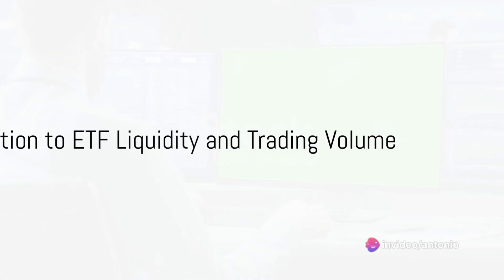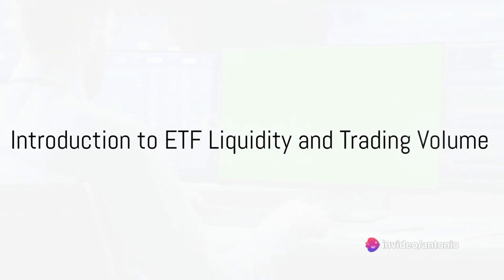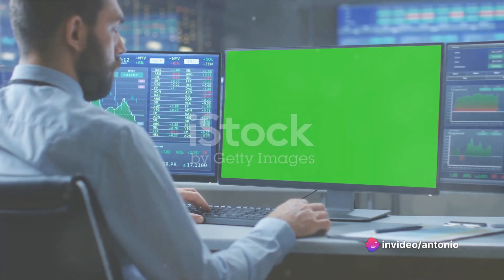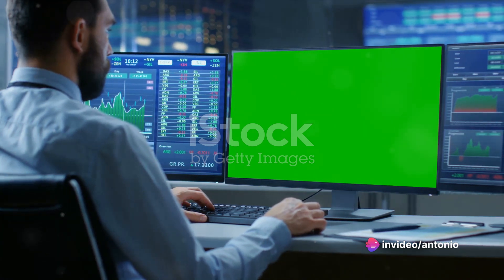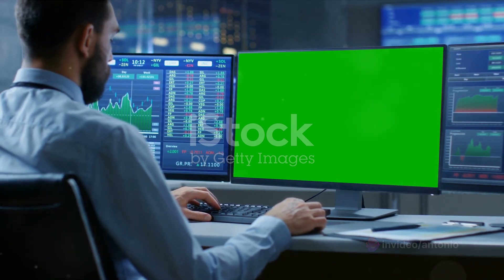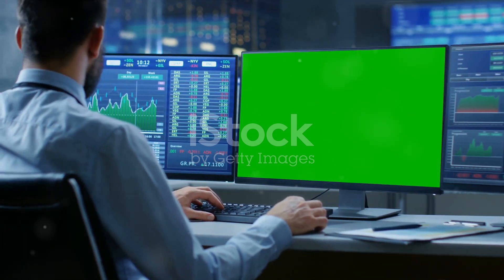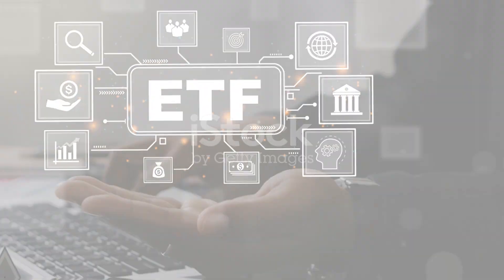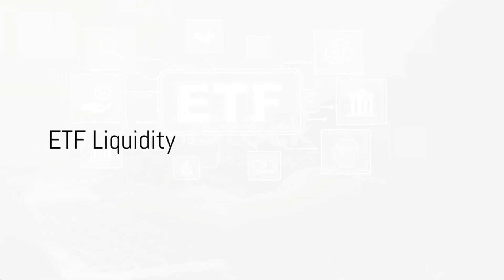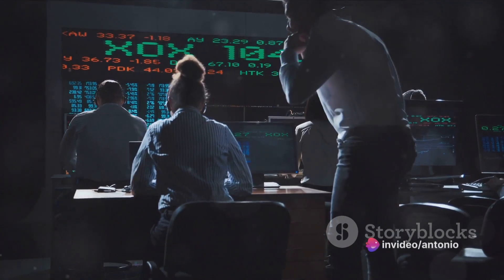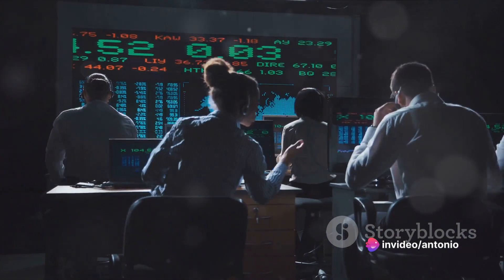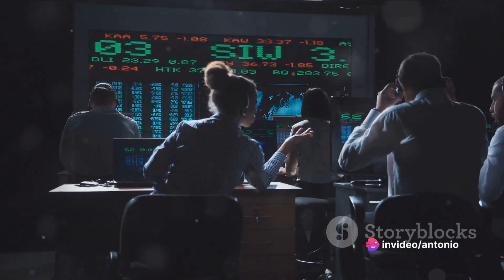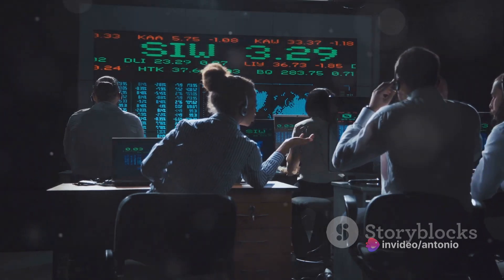Have you ever wondered how easy it would be to buy or sell an exchange-traded fund, or ETF, at any given moment? This is where the concept of ETF liquidity and trading volume comes into play. ETF liquidity refers to the ability to quickly buy or sell an ETF without causing a significant price movement. It's an important measure of the efficiency and stability of the ETF market.